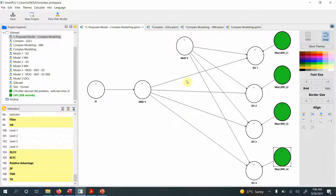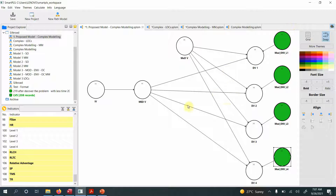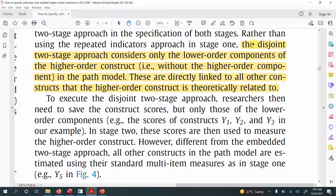Now, how do I test this model with lower-order and higher-order constructs? I'm going to use a disjoint two-stage approach. Before going into detail of how to model a framework in SmartPLS using this approach, let me give a brief definition of it.